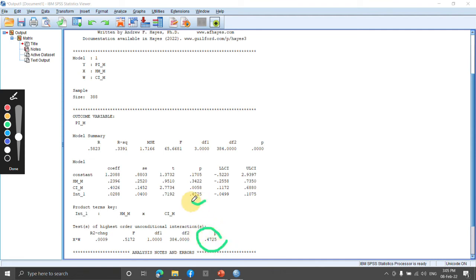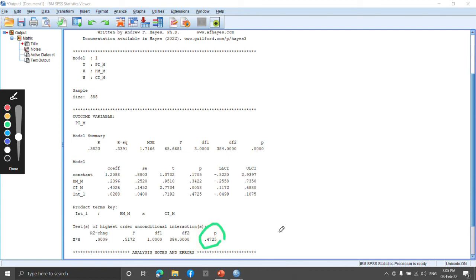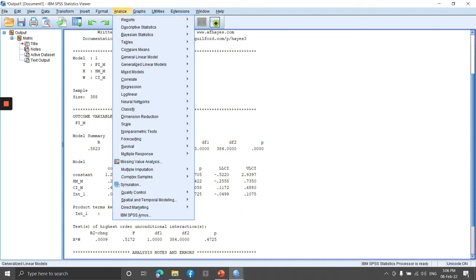Unfortunately, the interaction term here is not significant. The p-value is much higher than 0.05, so the model is statistically insignificant. In other words, CI does not significantly moderate the relationship between HM and PI. The moderation is insignificant because the p-value is greater than 0.05. That's all about the moderating effects of HM.